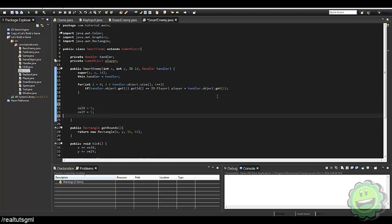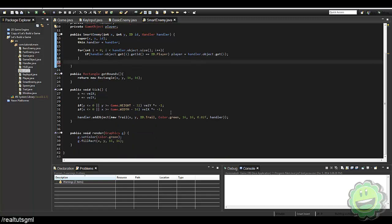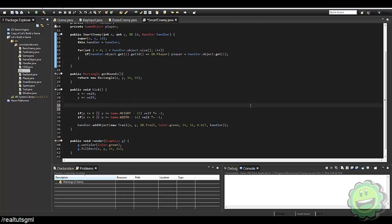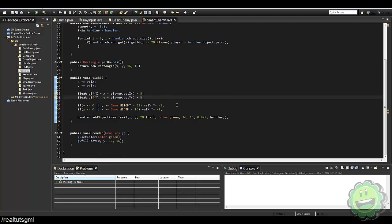Now let's remove the hardcoded velocity X and Y and put this in the tick method instead. We'll create a float called diffX — the difference on the X axis — which equals x minus player.getX() minus 8, and similarly diffY equals y minus player.getY() minus 8. The minus 8 centers it so we're not targeting just the top corner. You can adjust that value if you have bigger sprites.